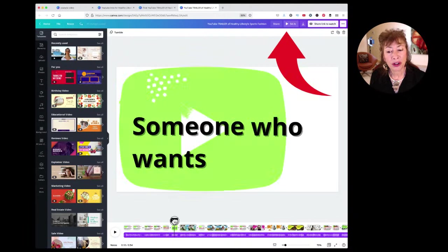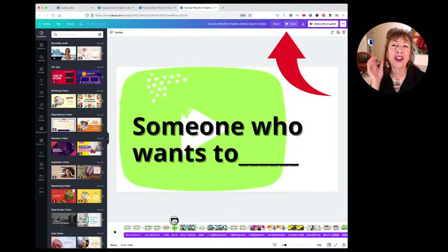Who is your customer should be a question — 'someone who wants to' — that you answer. For example, 'Do you want to live a healthy lifestyle?' That's your customer.